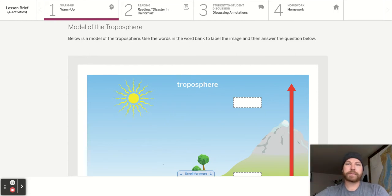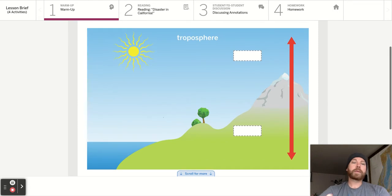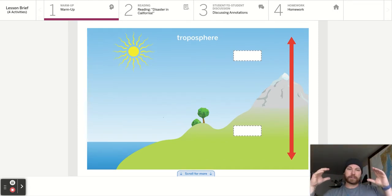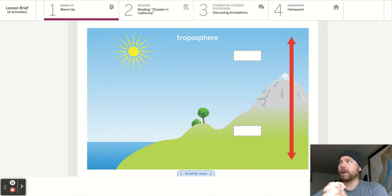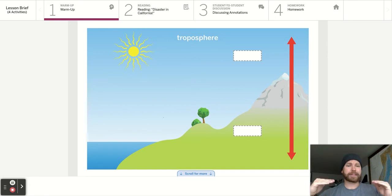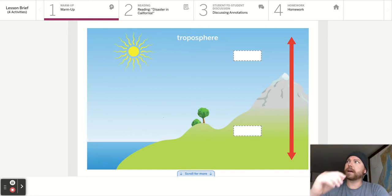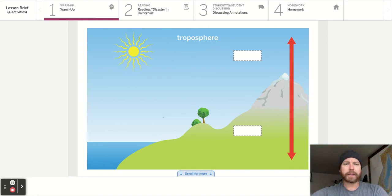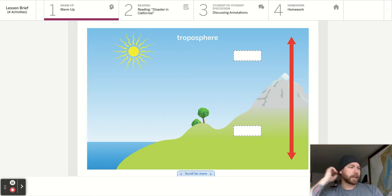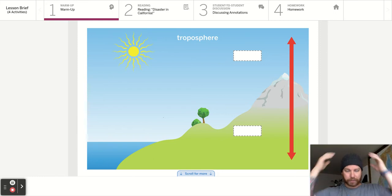Model of the troposphere. Below is the model of the troposphere. Use the words in the word bank to label the image, and then answer the question below. The troposphere is the layer of the atmosphere closest to the surface of the Earth — the layer we live in. It's where weather happens, it's where planes fly, it's where everything you've experienced is.